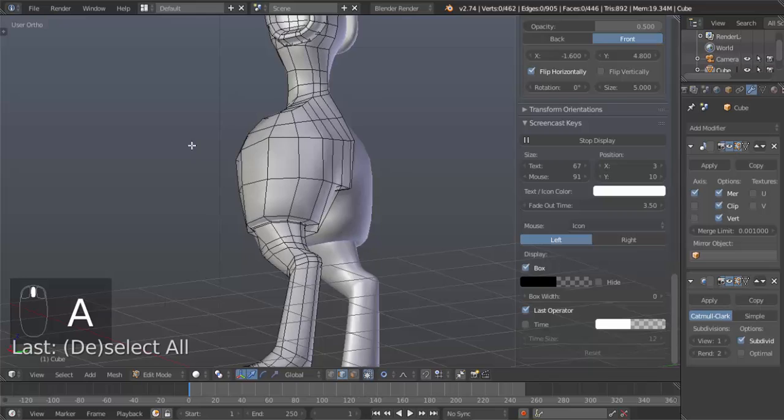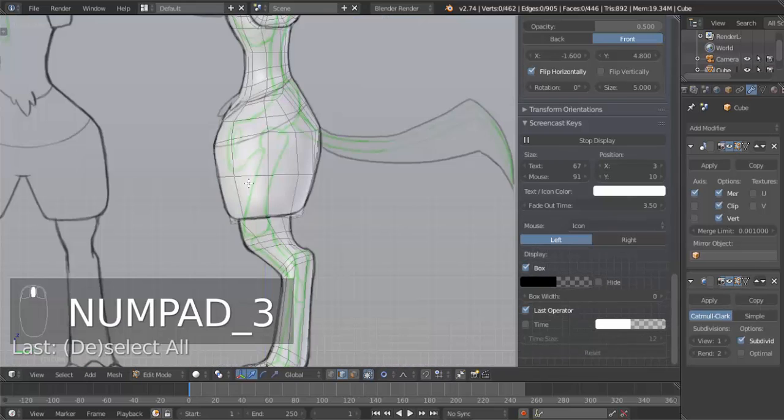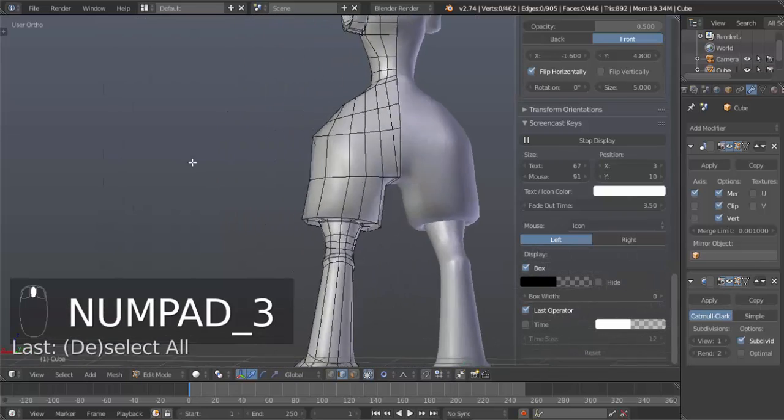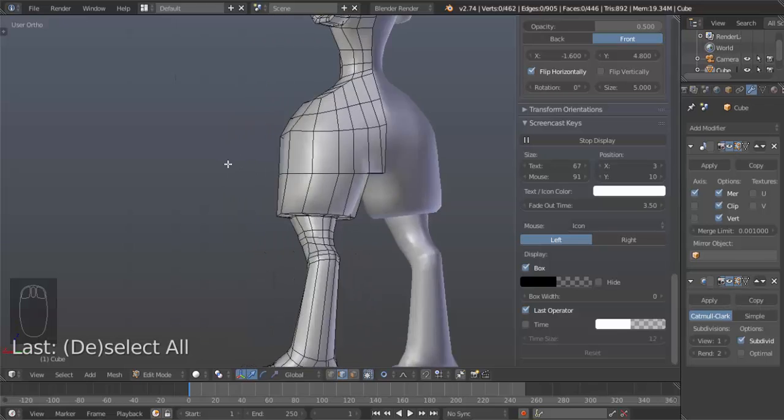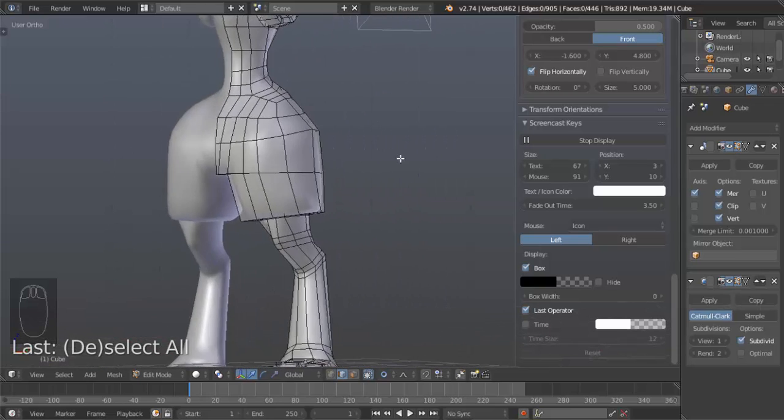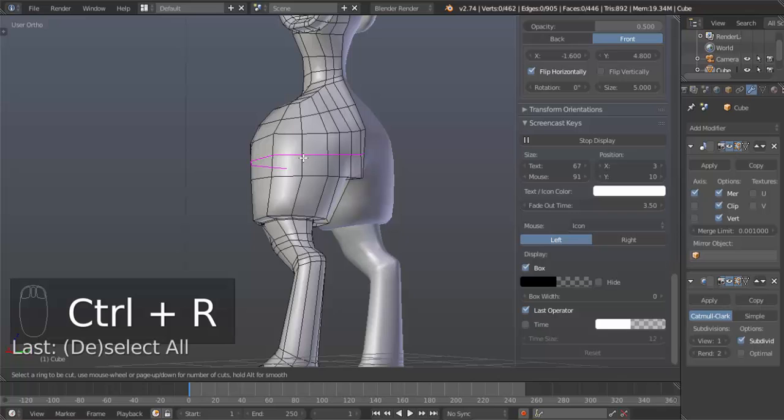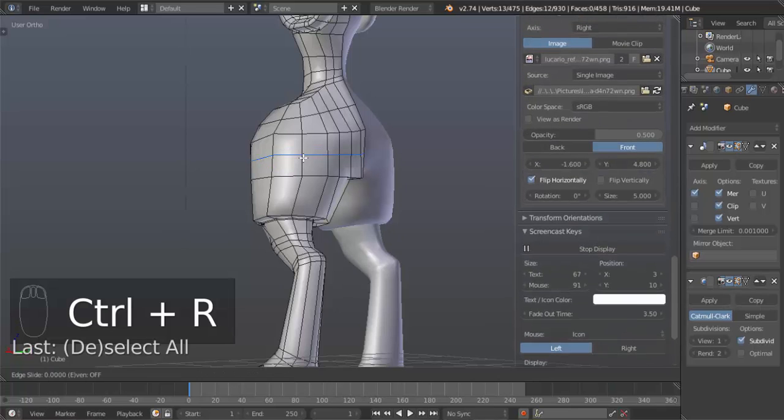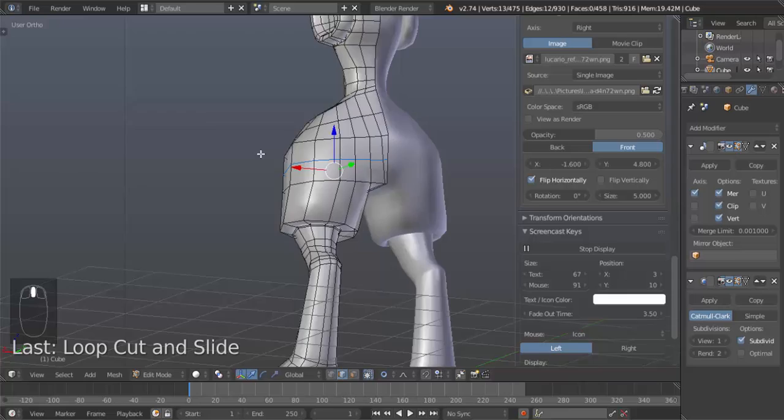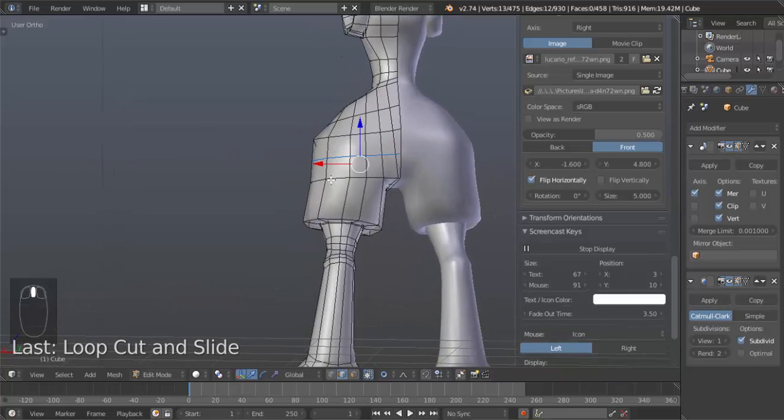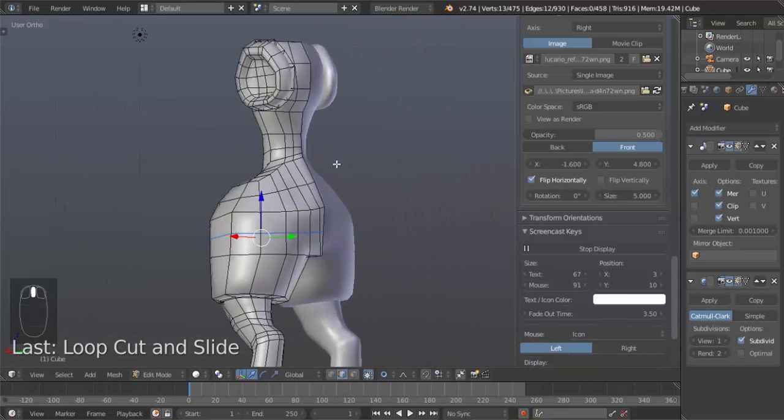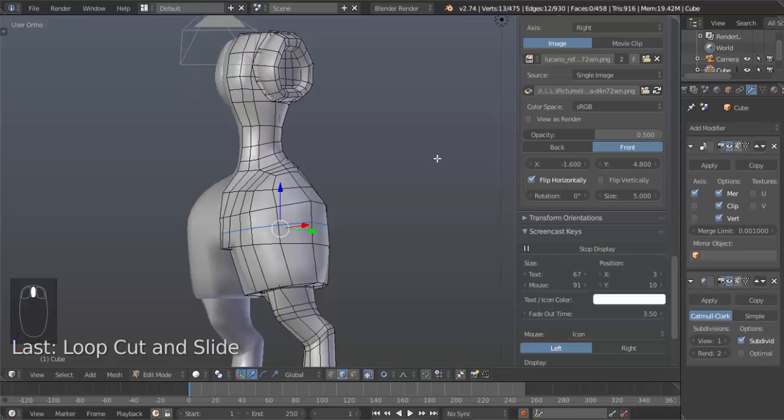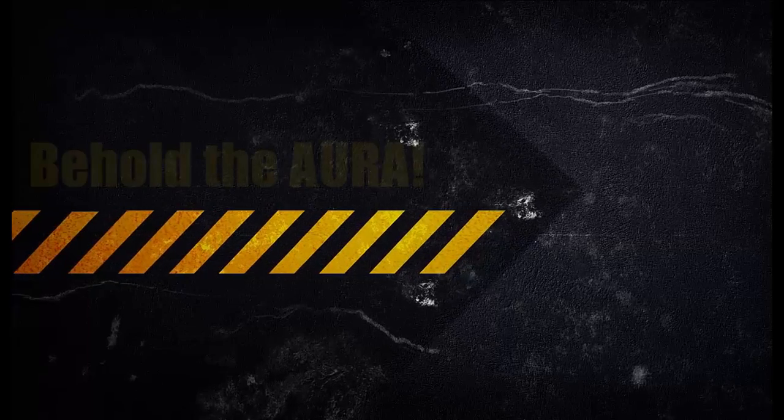So in the next tutorial, what am I going to do? Maybe I should do the tail. Tail is easy. It'll be a fast tutorial. I'm going to do the tail next. So I'm just going to add an edge loop here in preparation for that tail. So thank you all for watching. Please subscribe for more modeling Lucario tutorials and other anime characters. And I will see you all next time. Have a good day. Bye.